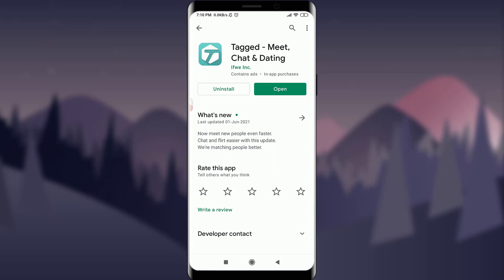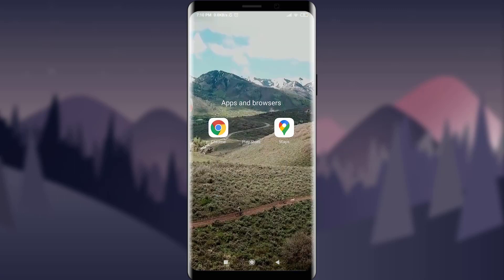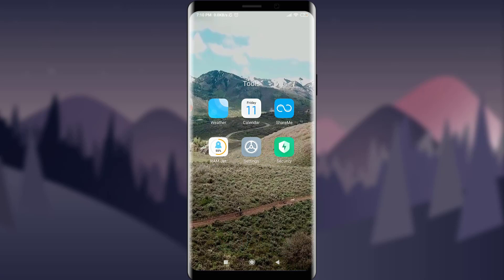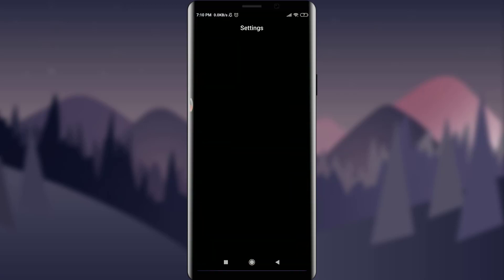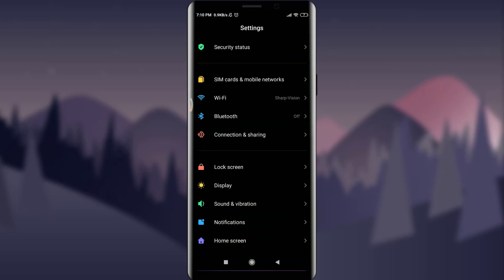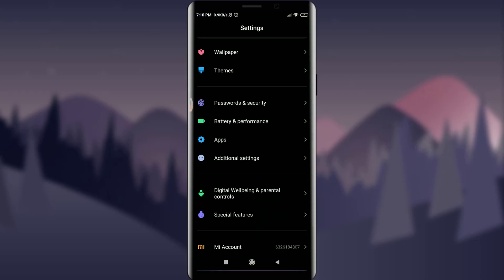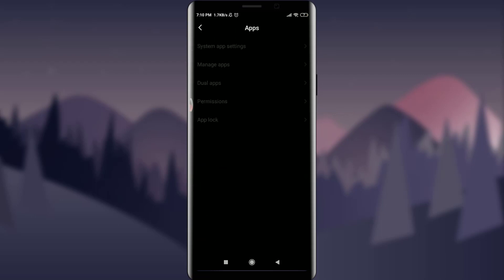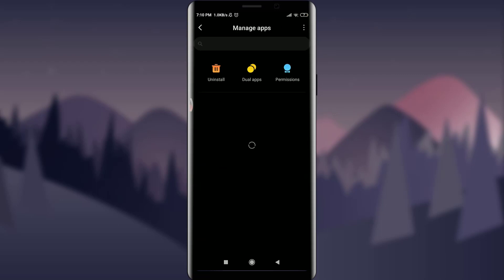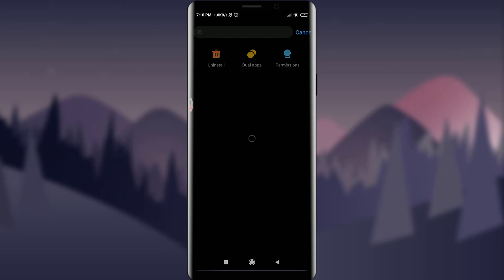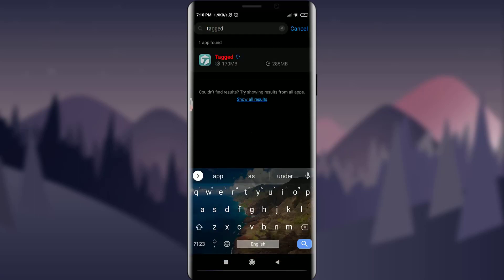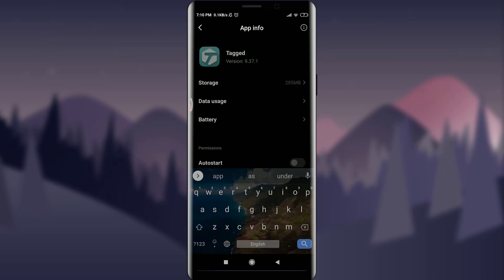The second method is to get onto your settings on your mobile phone. Simply scroll down and tap on Apps. Now tap on Manage Apps below System App Settings, and then tap on the search option where you can find the particular app.